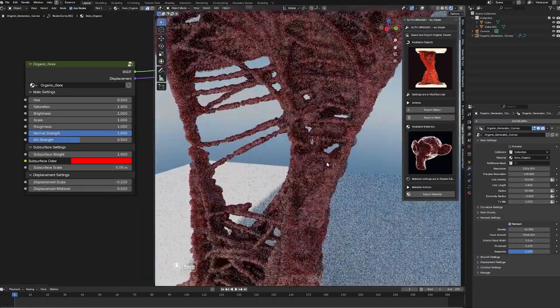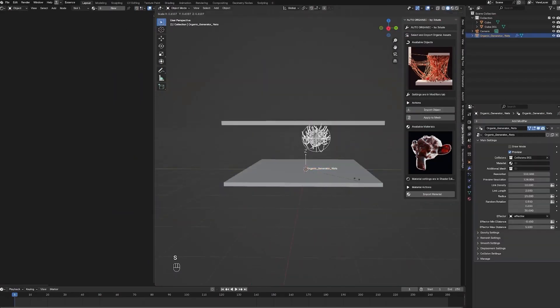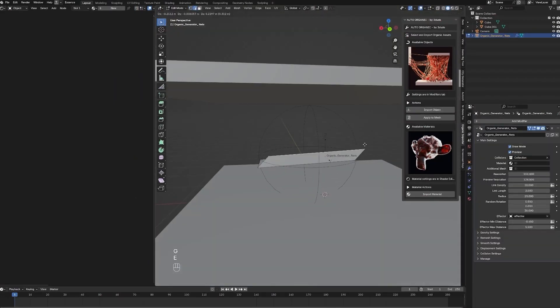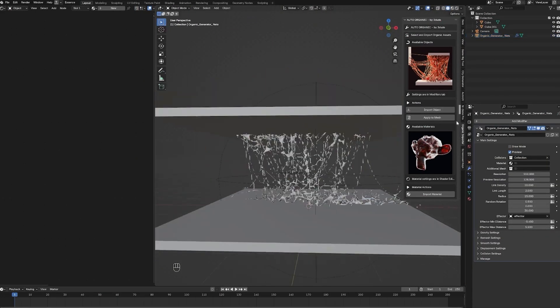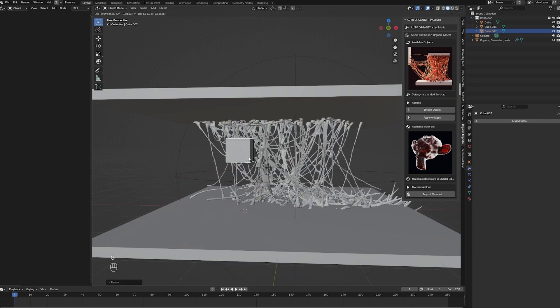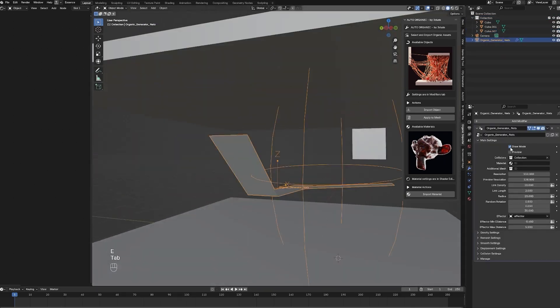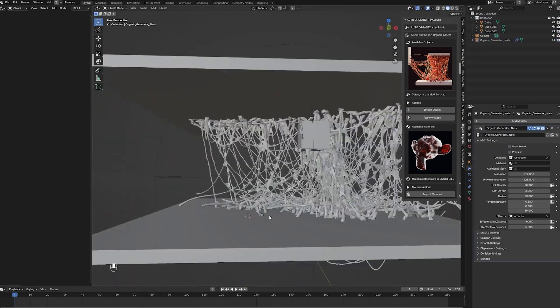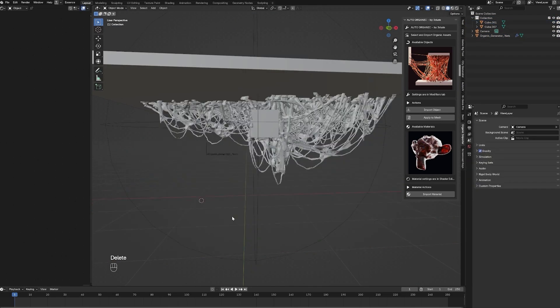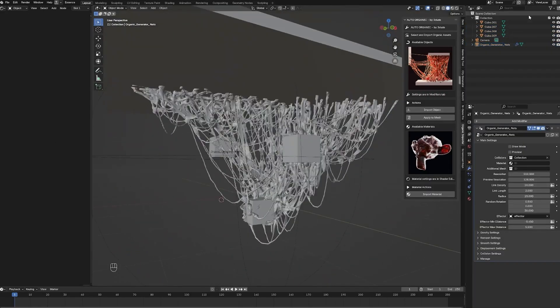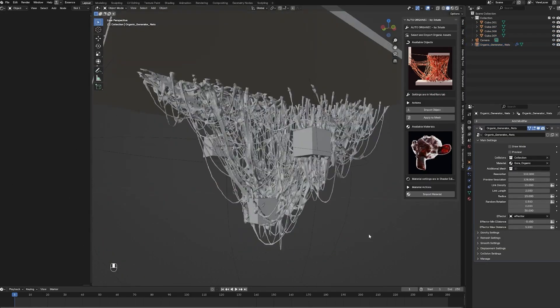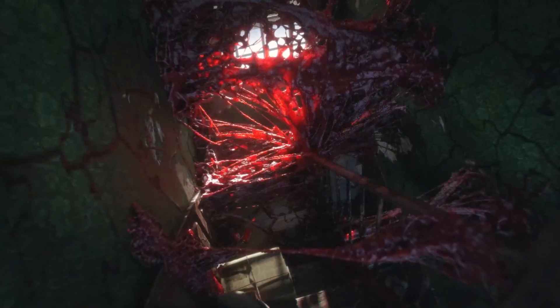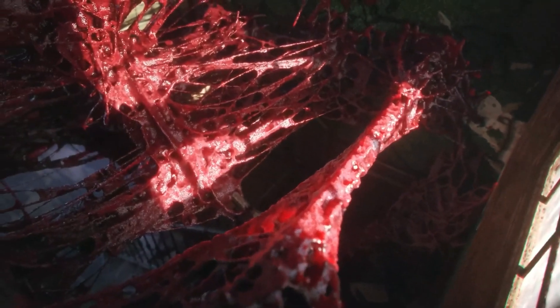The add-on also includes a ready asset pack with pre-made organic structures that you can drop instantly. And these assets cover plant-like forms, abstract shapes, and natural growth patterns, which are fully procedural and customizable. So, instead of starting from scratch, you can tweak these assets to fit your project, saving you time while keeping creative flexibility.